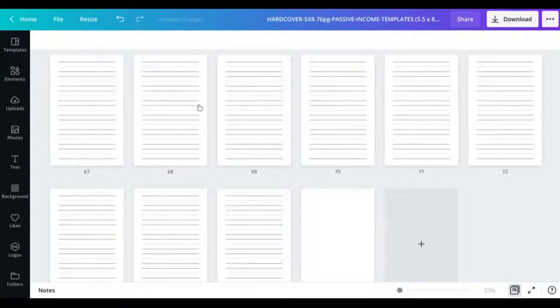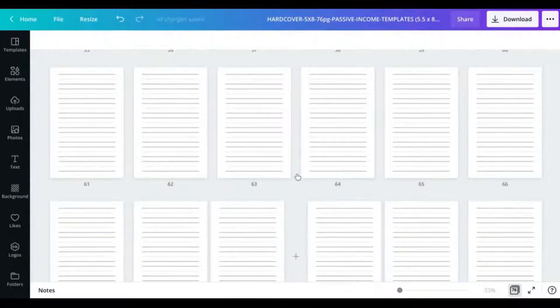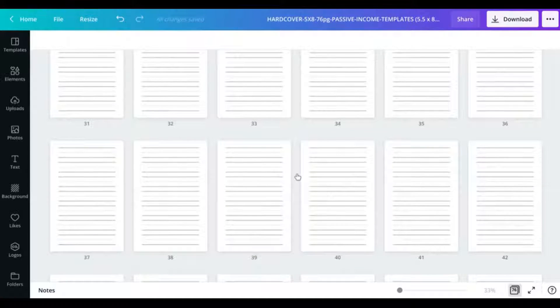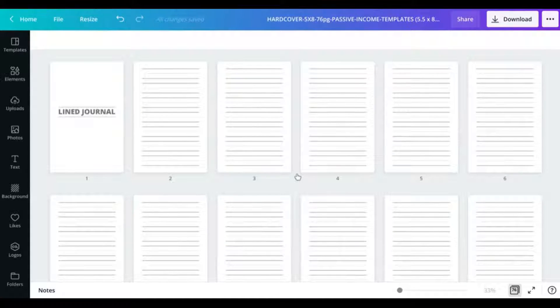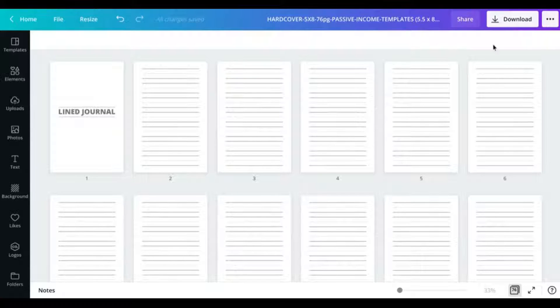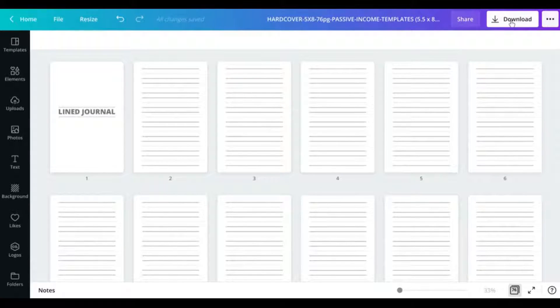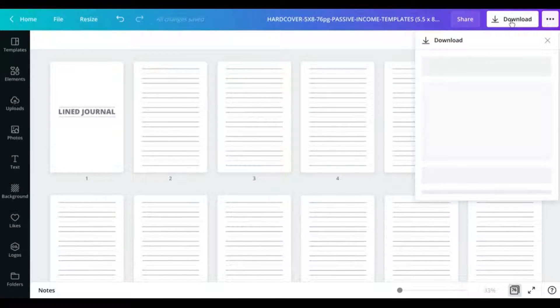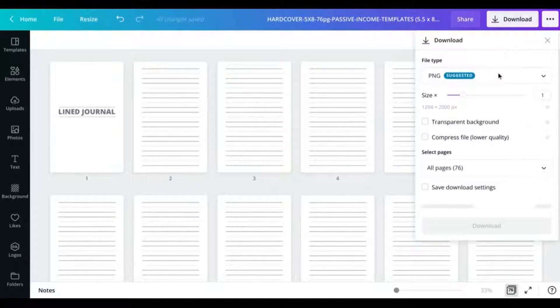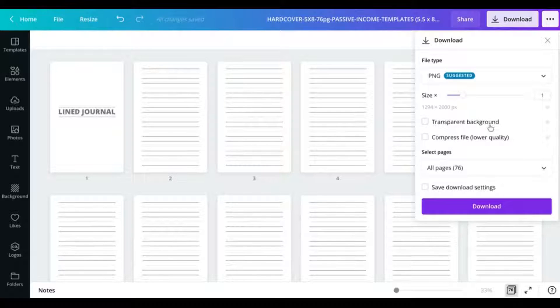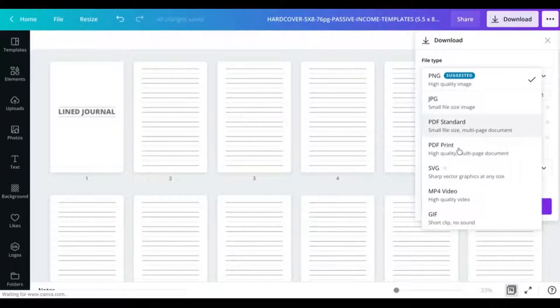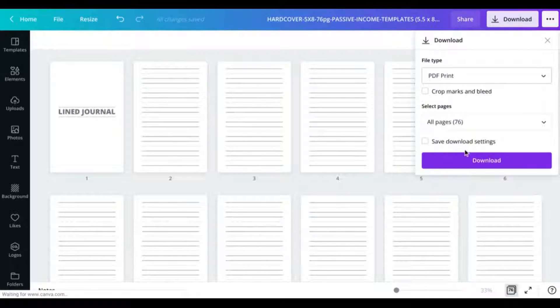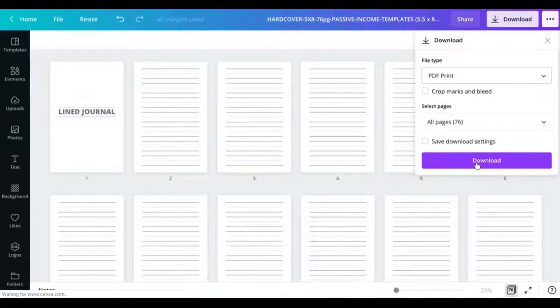Now that we have the minimum number of pages for a hardback interior, as usual I'm just going to go to download and select PDF print and download those files.